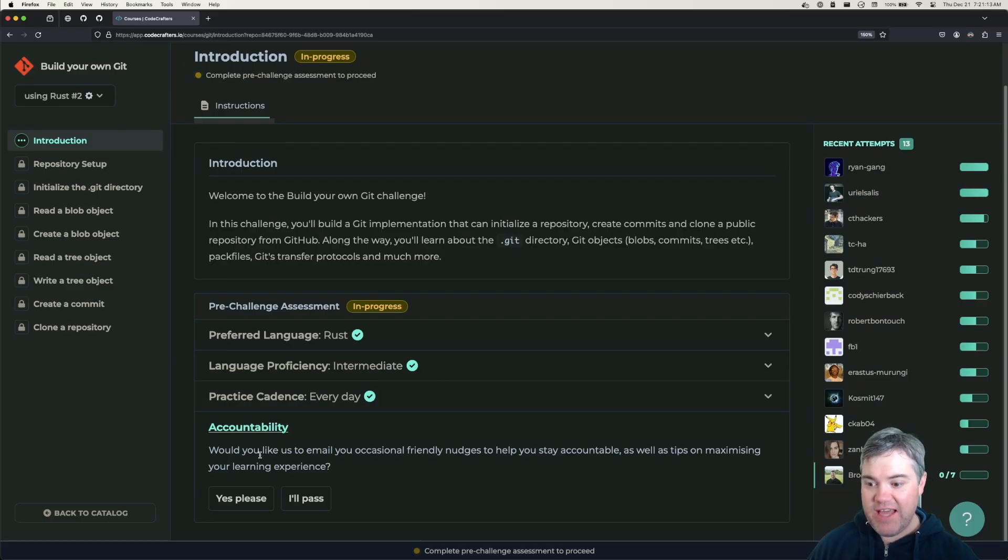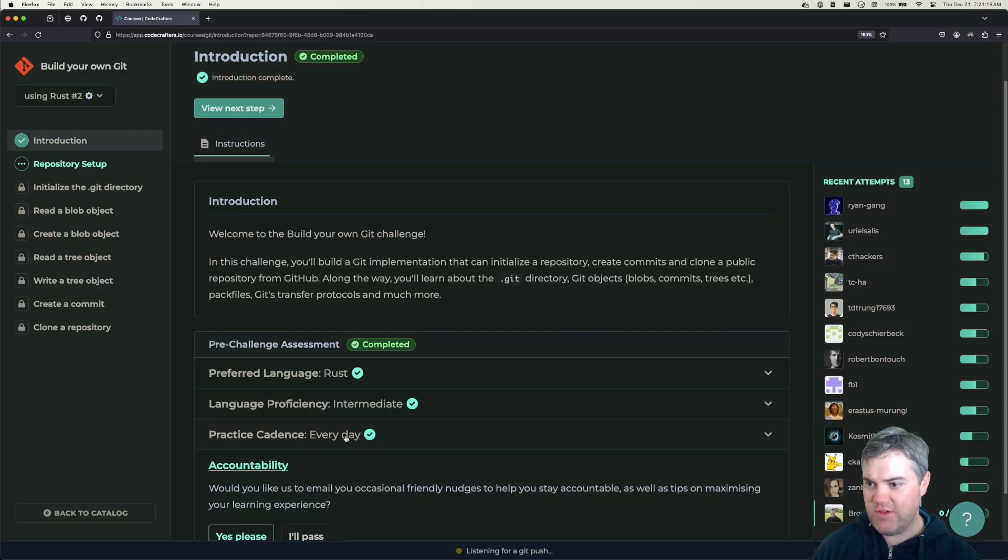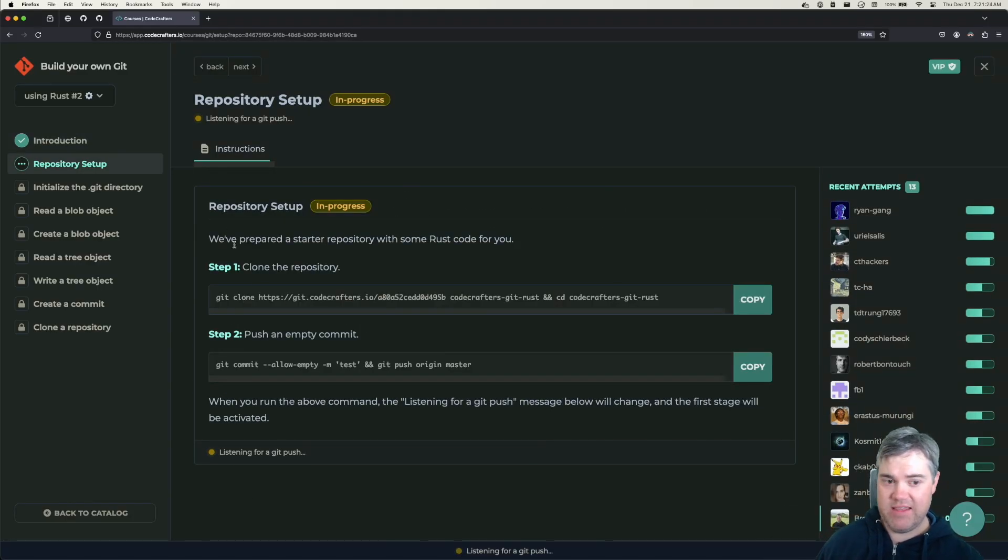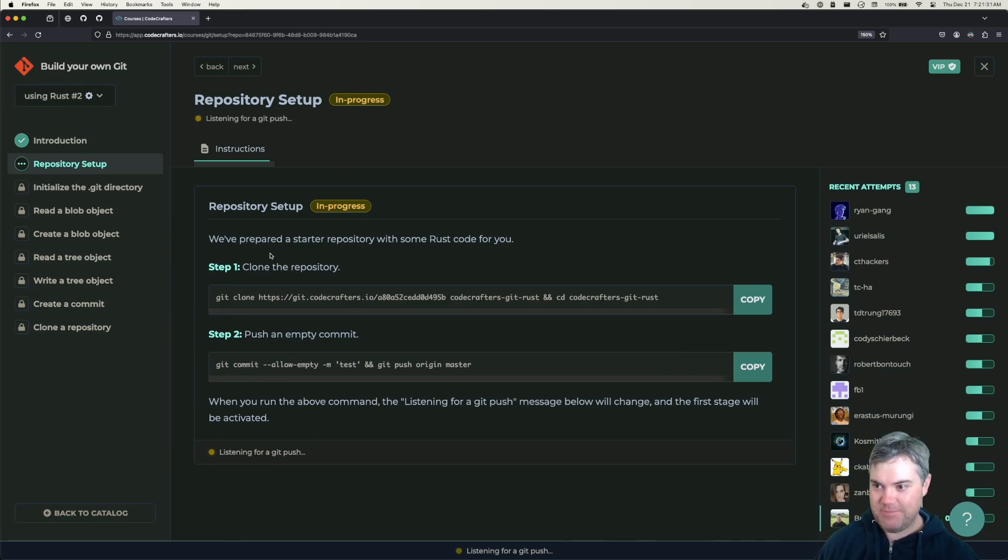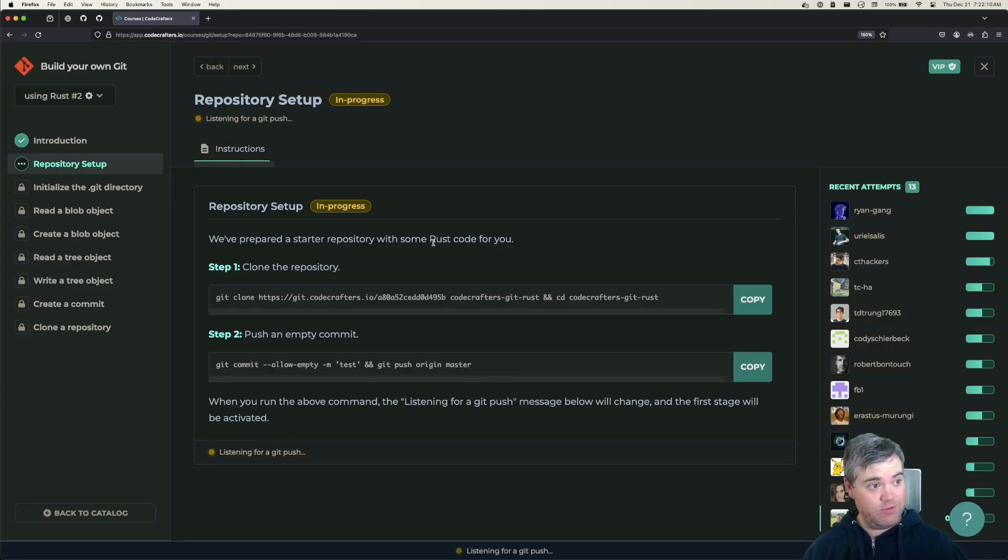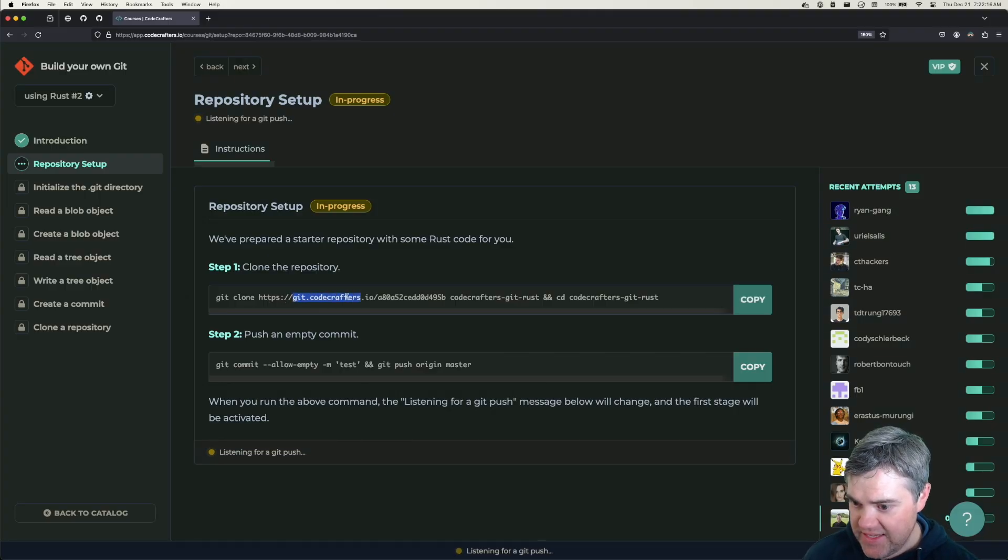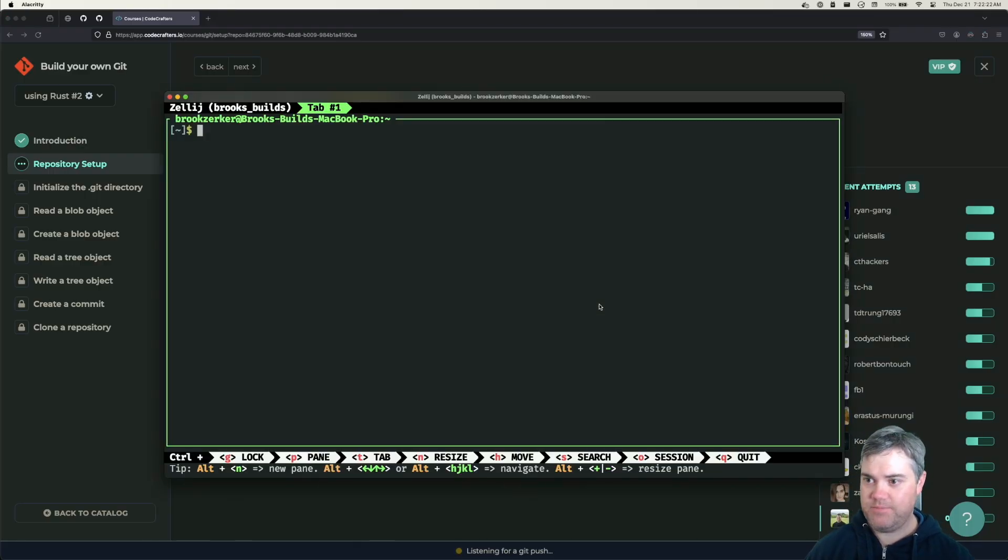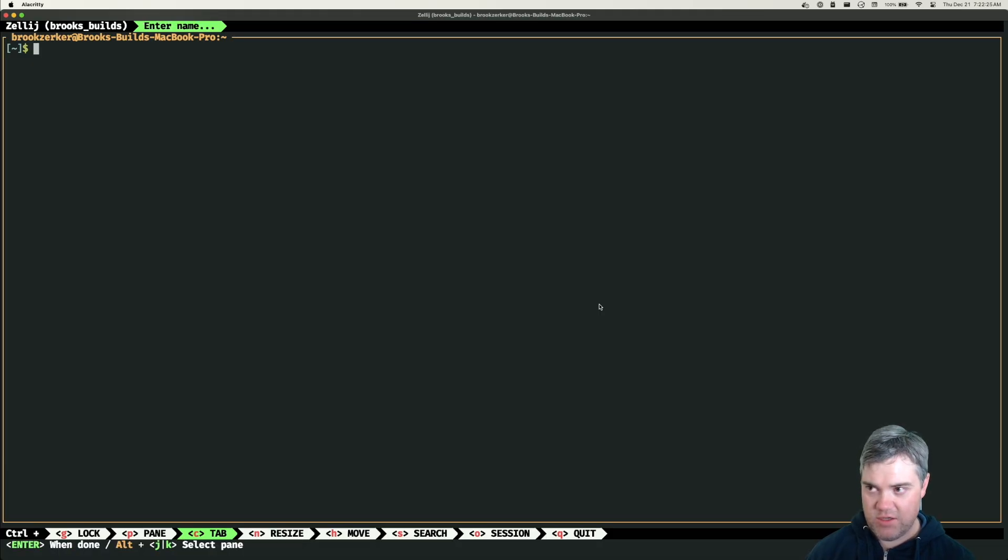Accountability - would you like us to email you occasional friendly nudges to help you stay accountable? Sure, just so I can see what those are. I said no when I did the HTTP server because I didn't want to finish that one and then start getting nags. Repository setup - we've prepared a starter repository with some Rust code for you. This is not starting from scratch. Notice here that it's actually from git.codecrafters.io. Let's do this and then I'll show you what's going on.